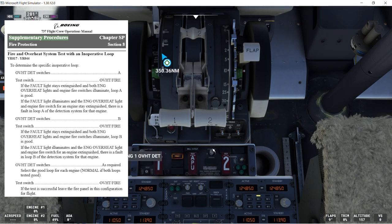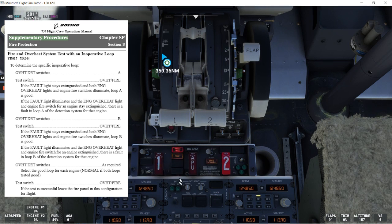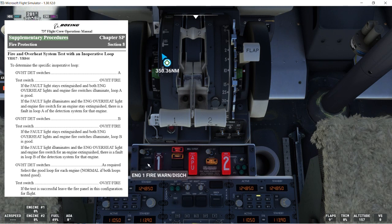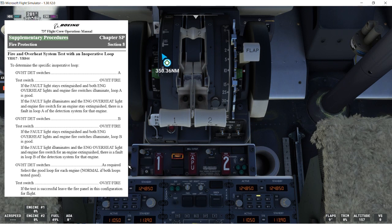We'll select A, and we can see the fault light coming on. We'll go to overheat fire test, and we can see the fault light illuminating, and these two lights staying extinguished. So this way we know there is a fault in loop A.